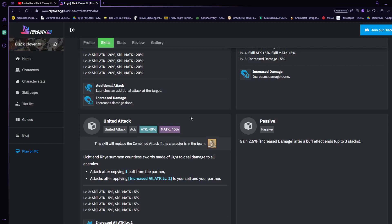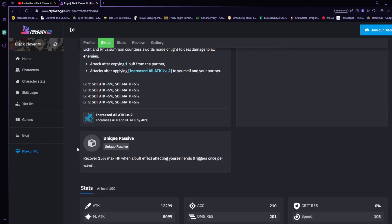This character is actually freaking cracked and is one of the few characters that I'm kind of sad to see fade out just a little bit, but he definitely made his mark on the meta. He's going to be very very useful. He has a passive that gains 2.5 percent increased damage after a buff effect ends up to three stacks, and his unique passive recovers 15 max HP when a buff effect affecting yourself ends. This will trigger once per wave, mainly for a PvE type of passive, and that's actually really nice.